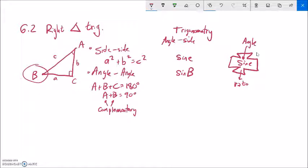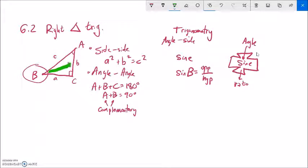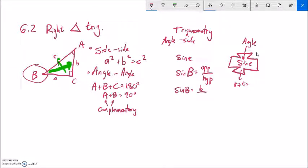So if I take sine of angle B in a triangle, it spits out the ratio of how long side b is divided by how long side c is. Notice it spits out a ratio. For example, in a 3-4-5 right triangle, if I take sine of angle A, it gives me opposite over hypotenuse, which is three-fifths.